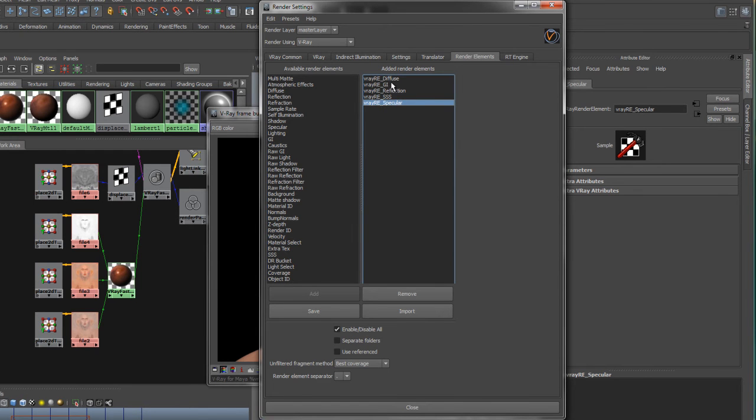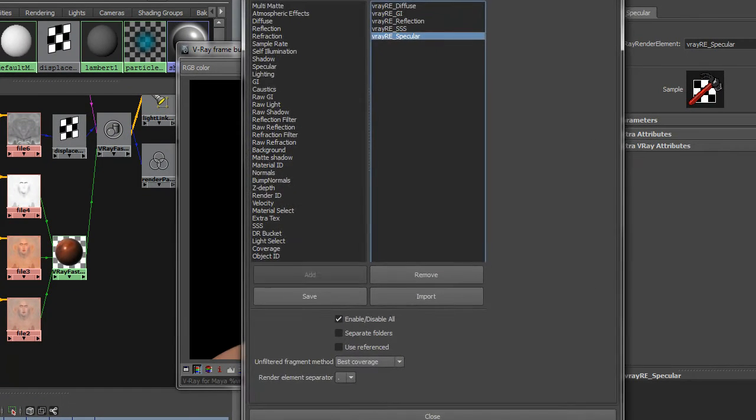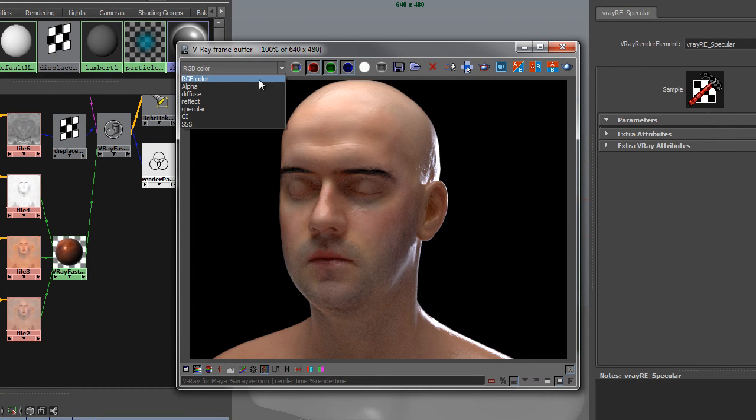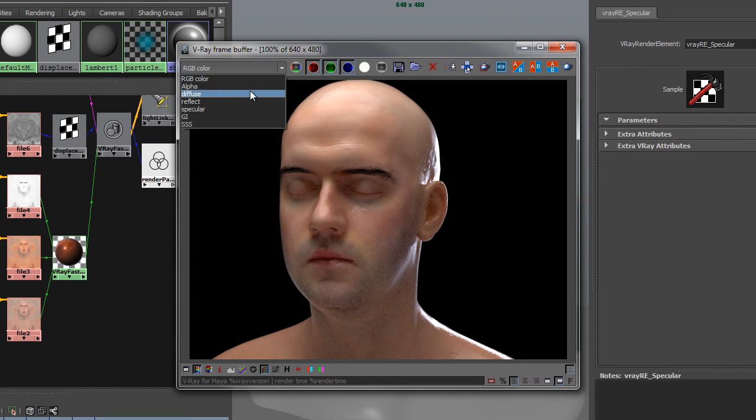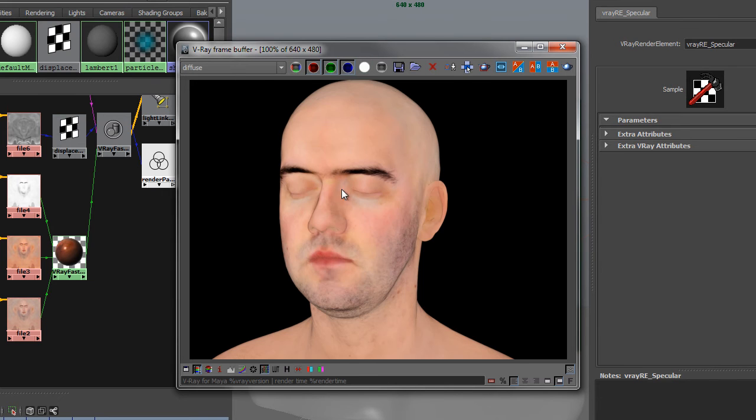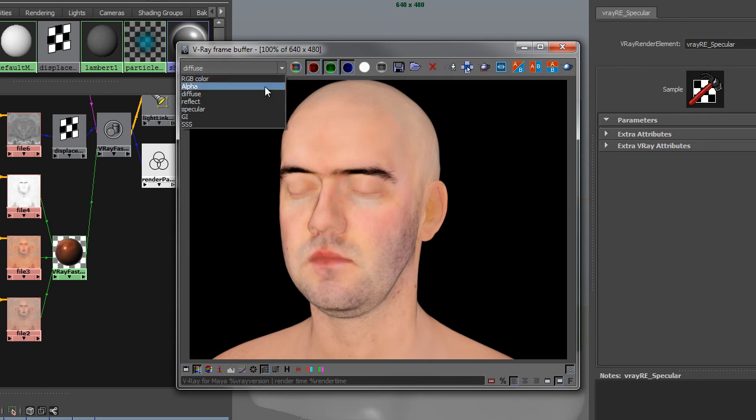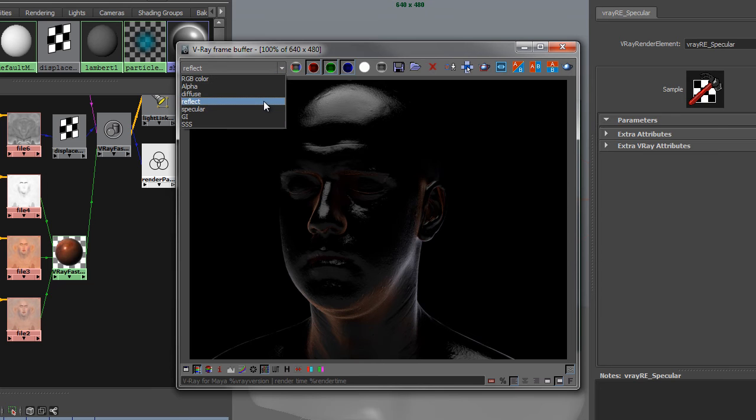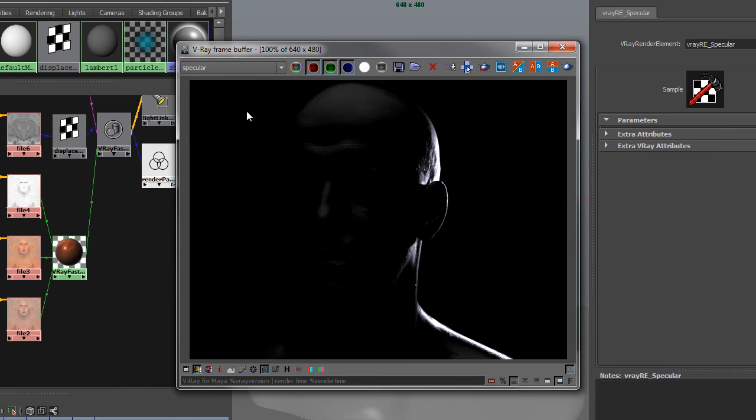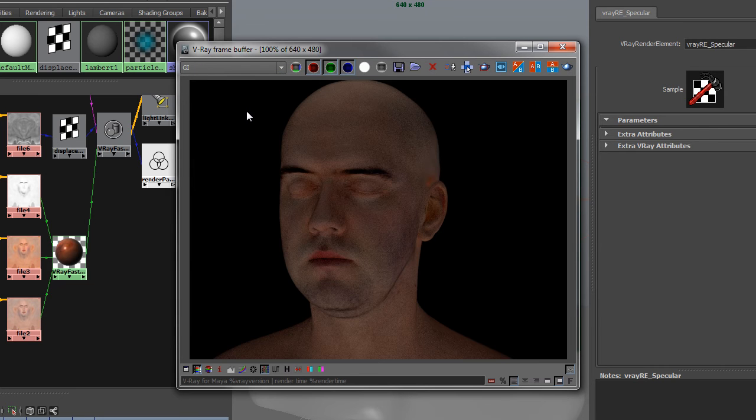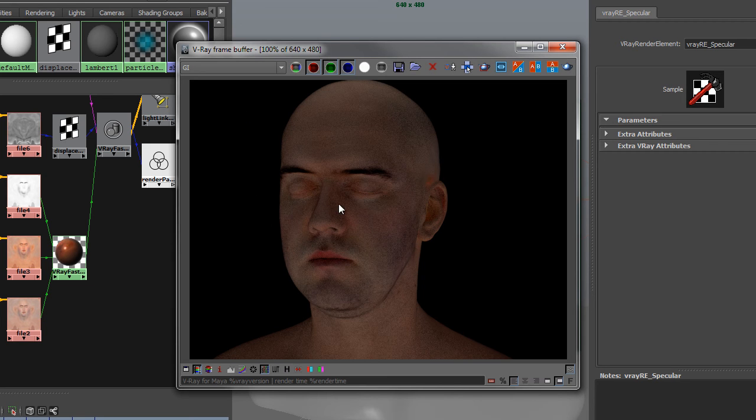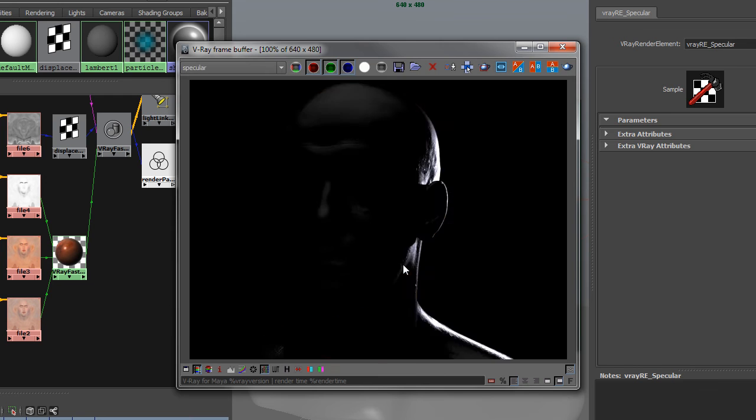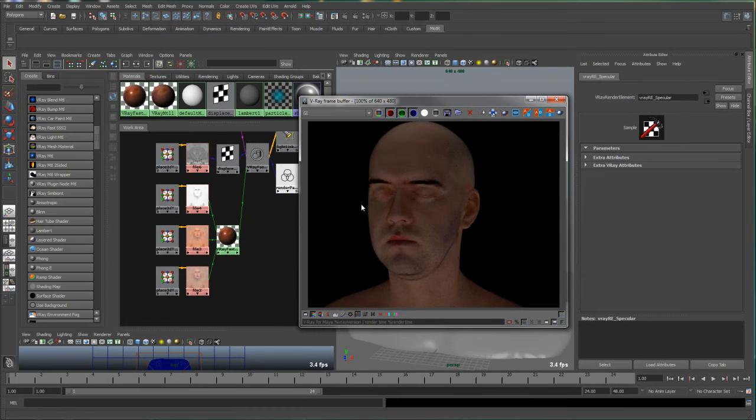So if we toggle through these various channels, you'll see the diffuse pass looks pretty clean. The reflection pass, also pretty clean, not too noisy. Specular, again that's good. And GI, well that's obviously our culprit. The global illumination pass has a lot of noise in it. And just so you can see it, the subsurface scatter pass. All right, so how do we clean up the GI?